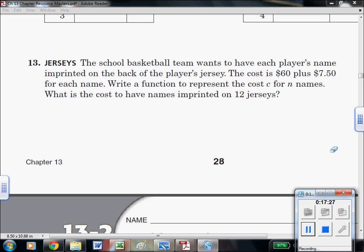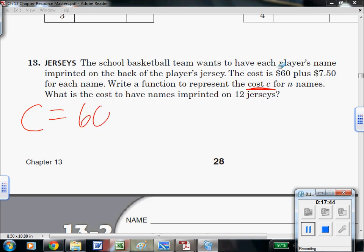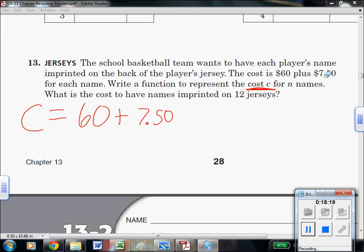This question doesn't really require function notation to be solved — it just requires you to follow the instructions. The cost C is the output, everything equals your total cost. So total cost C equals $60 — that doesn't depend on the number of jerseys, it's just $60 in this case because they already know how many players they need. Then it's $7.50 times the number of jerseys, using N for names. So N is also the number of jerseys. Your input is N, your output is C total cost.